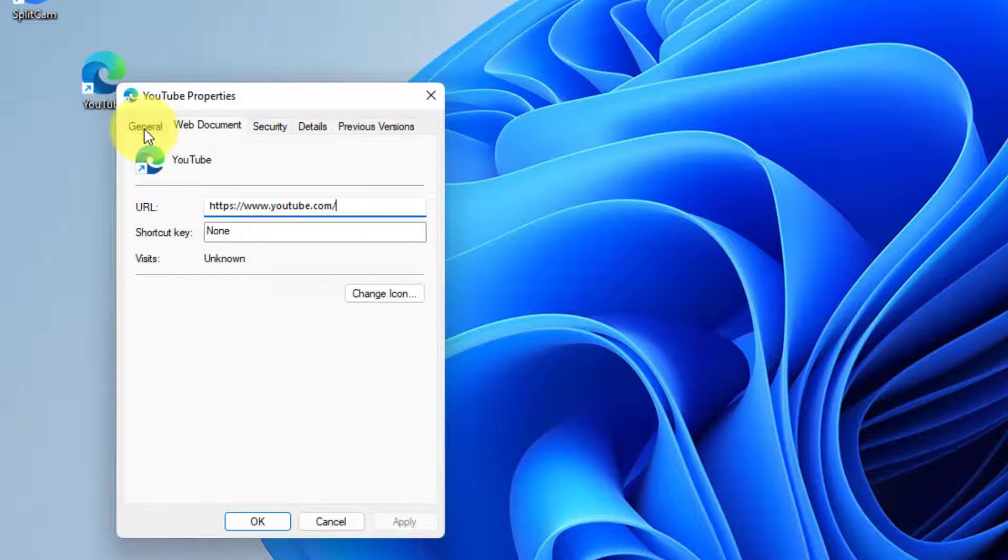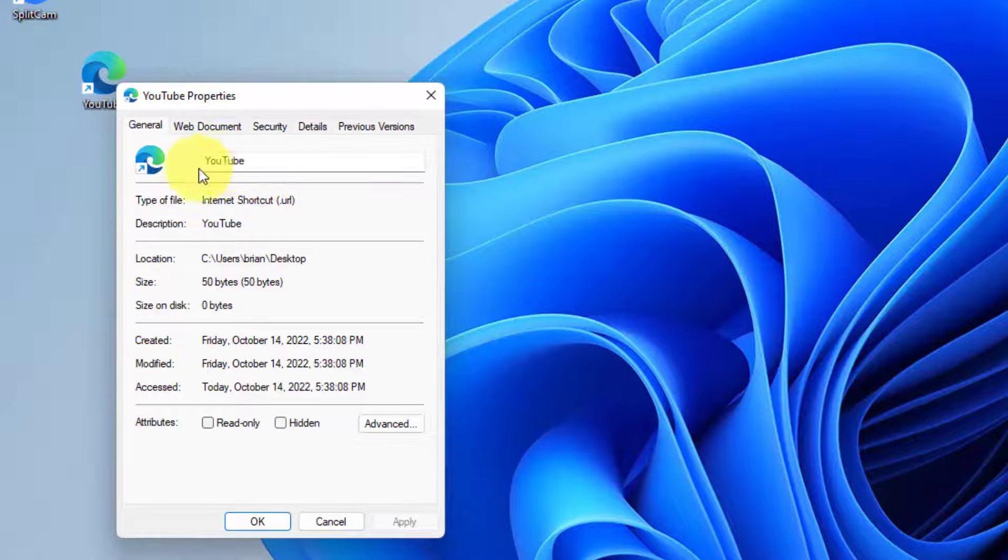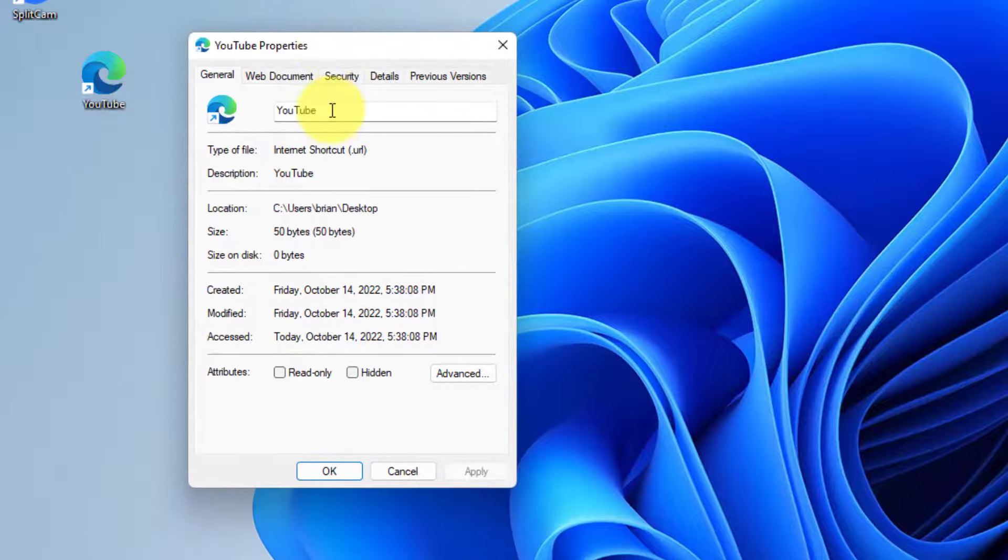Also, I can come up here to the general tab and I can change the label of this desktop shortcut.